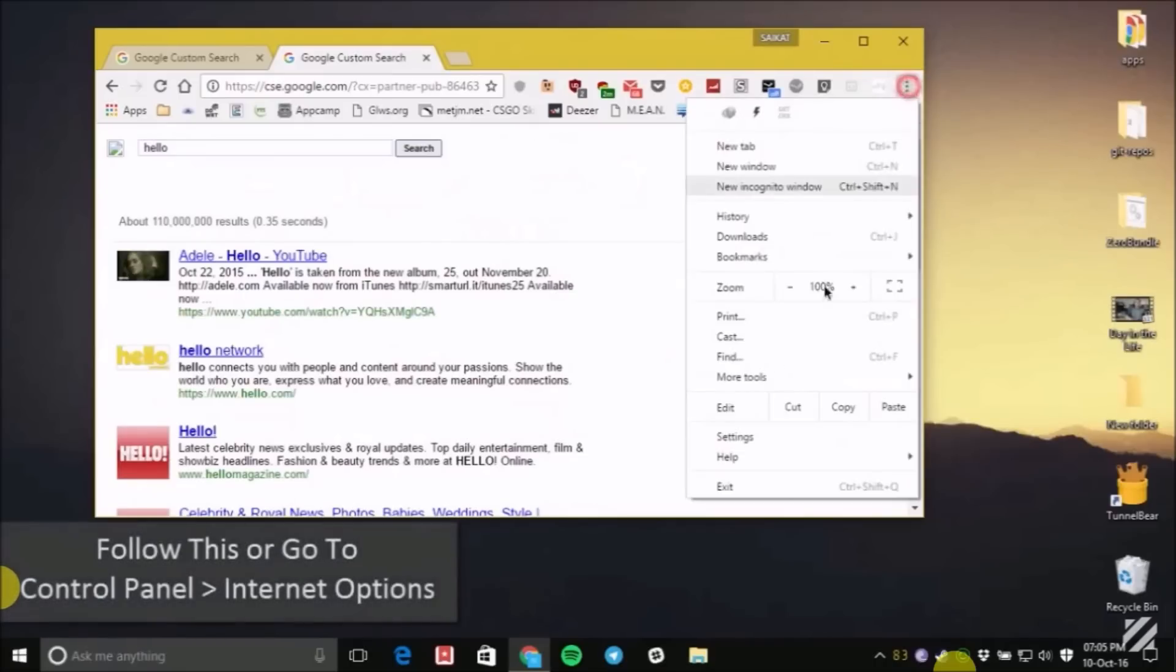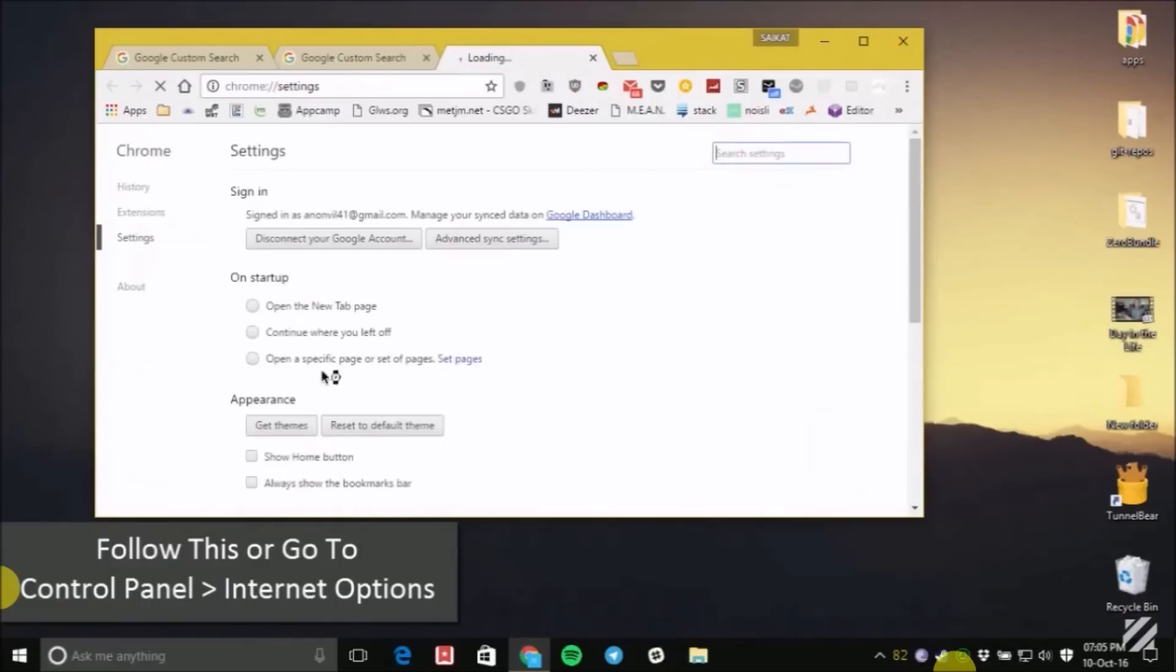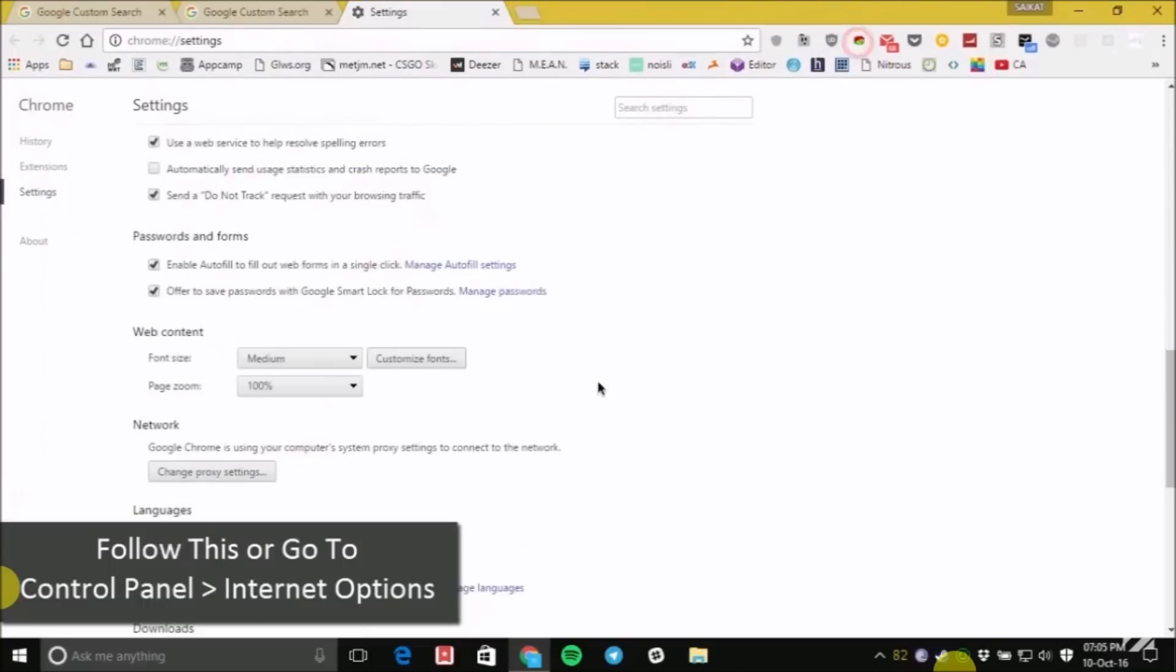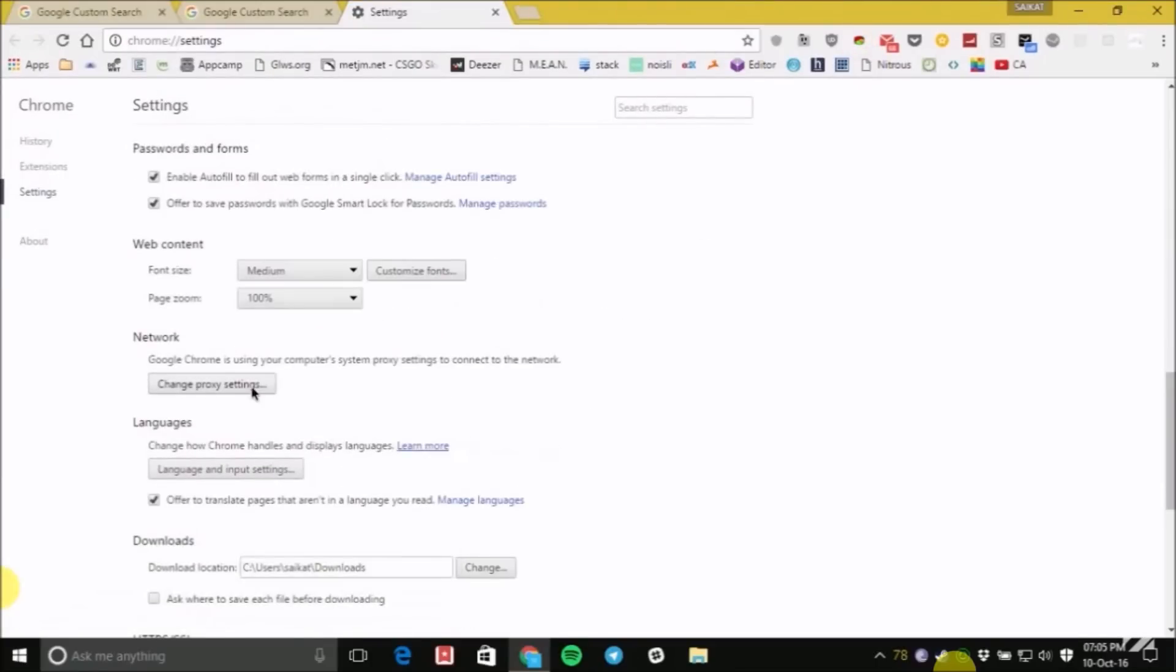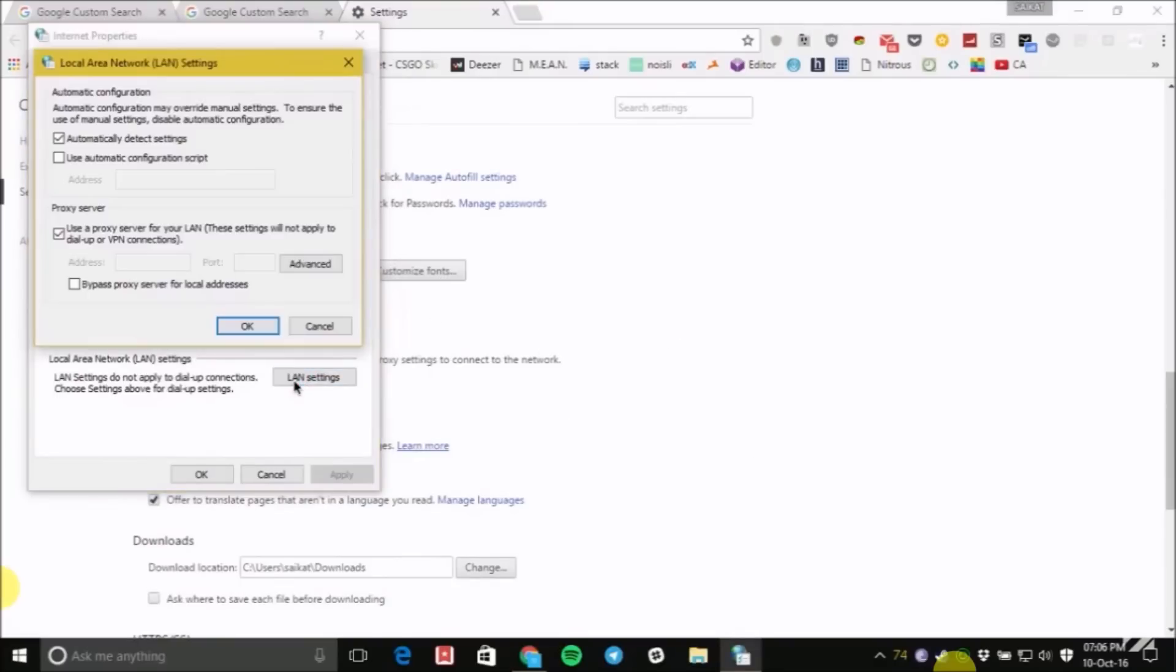Go to settings and then show advanced settings. Then click on change proxy setting. Now click on LAN settings. Now you should untick the box which is use proxy server for your LAN.